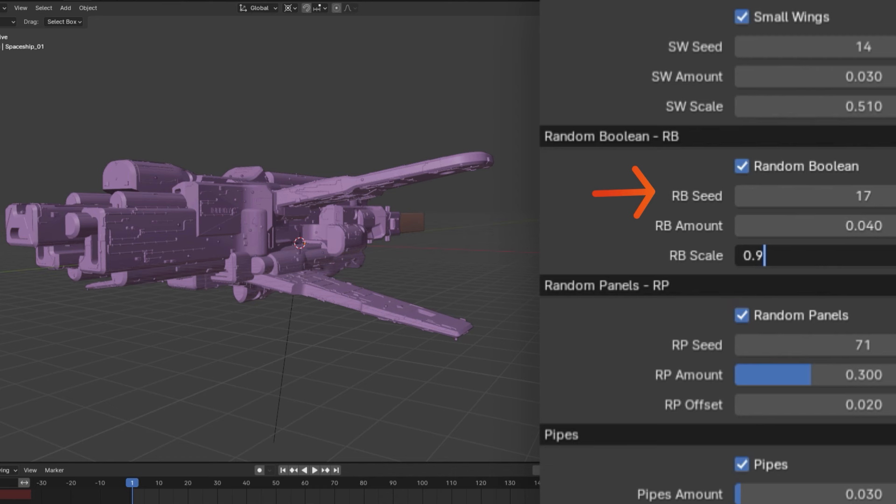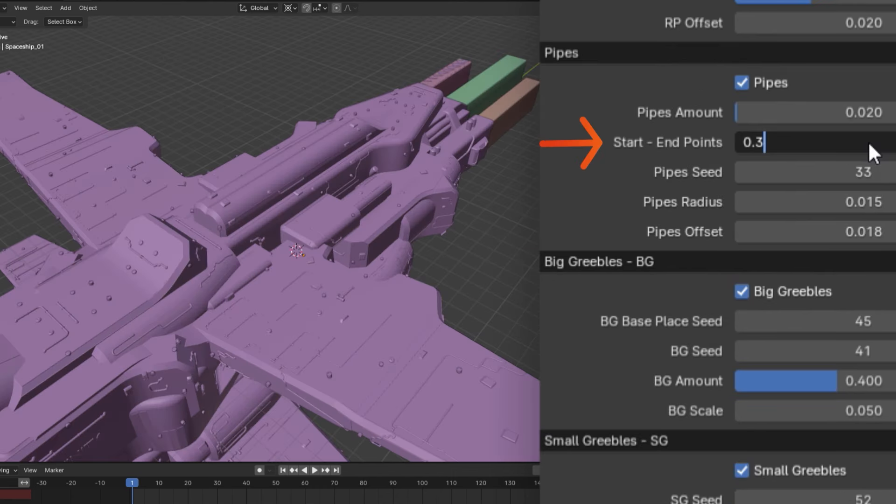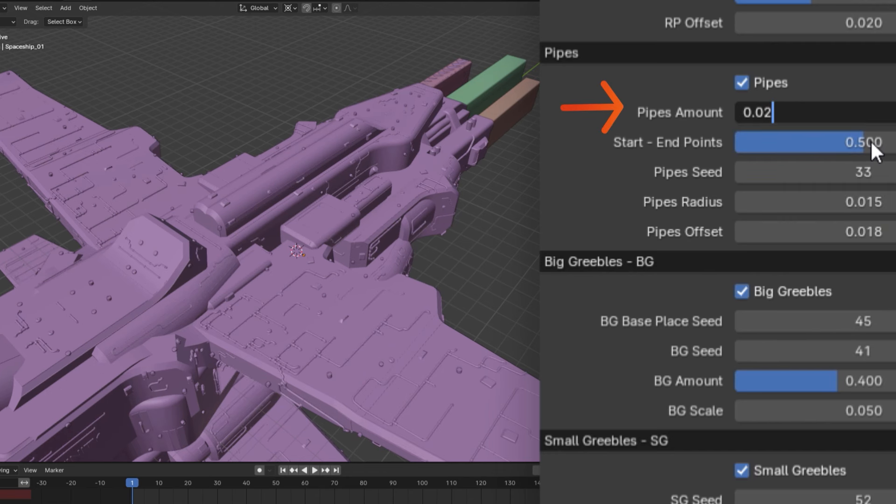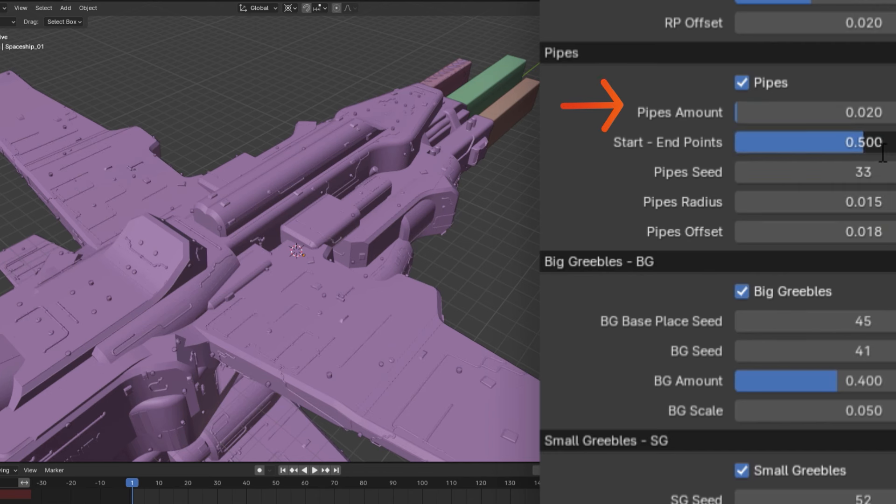And as you may expect, the random panels does pretty much the same thing, but with the paneling on the spaceship instead. The pipe section can be used to modify the length, radius, and amount of pipes present on your spaceship.